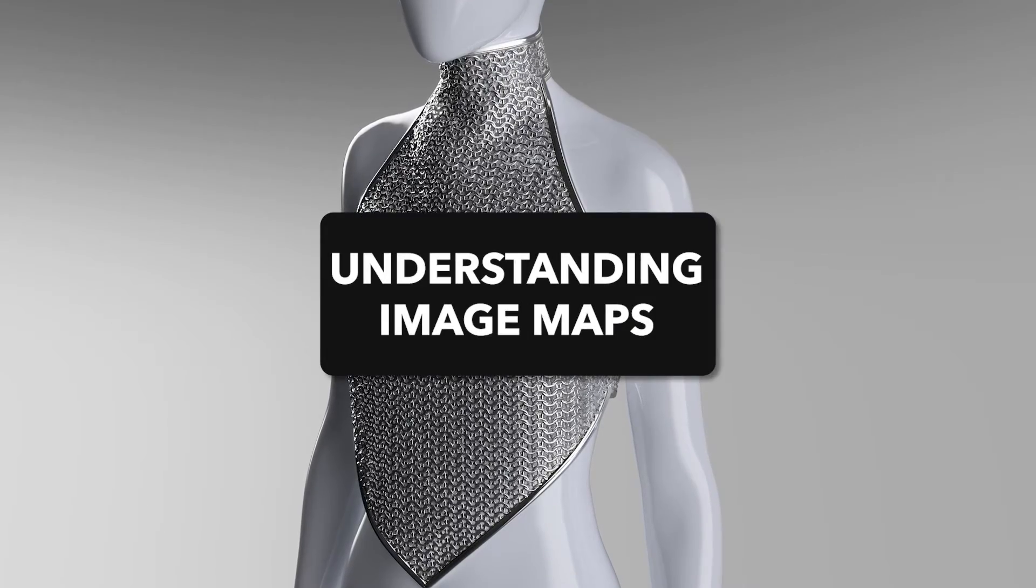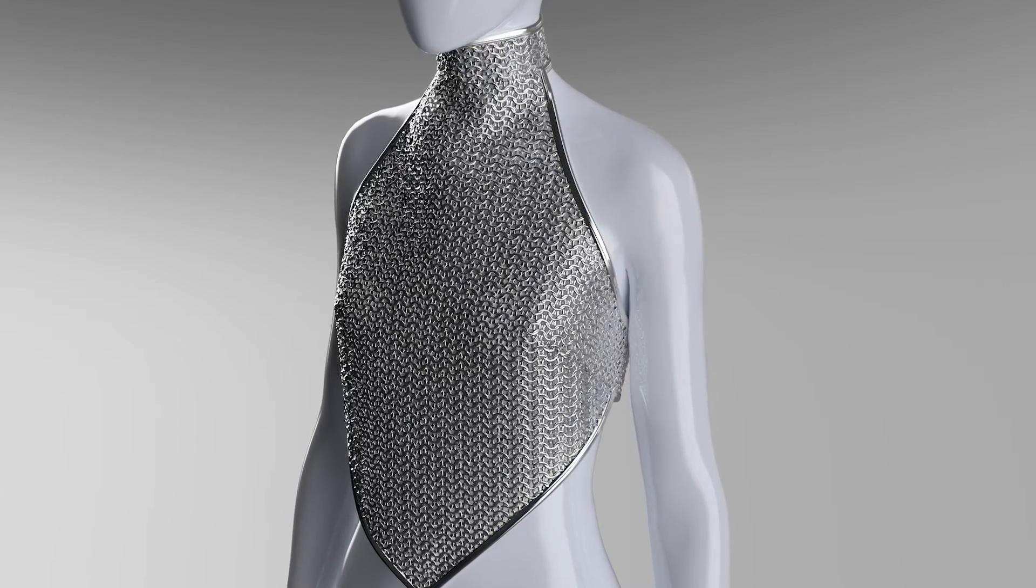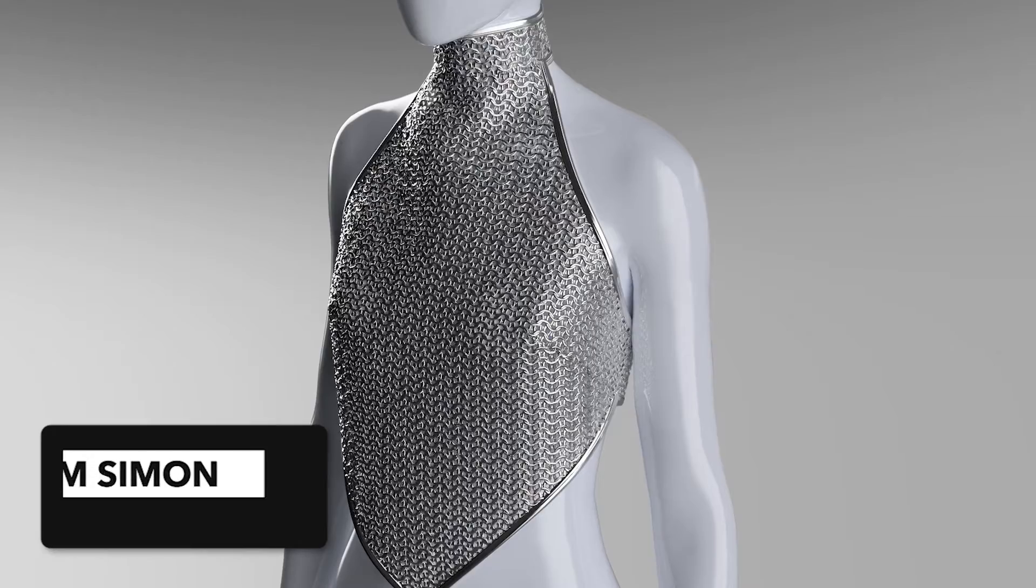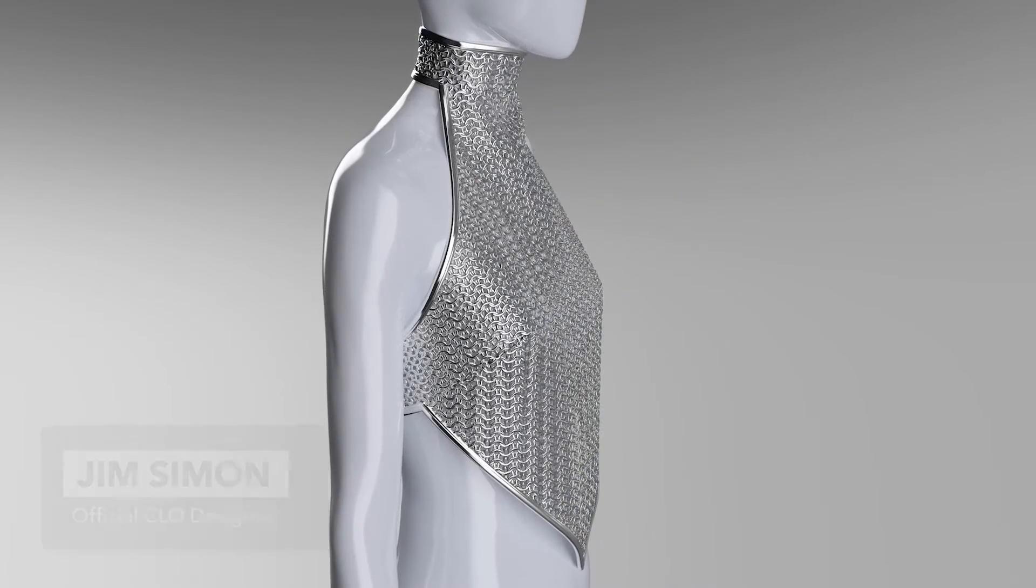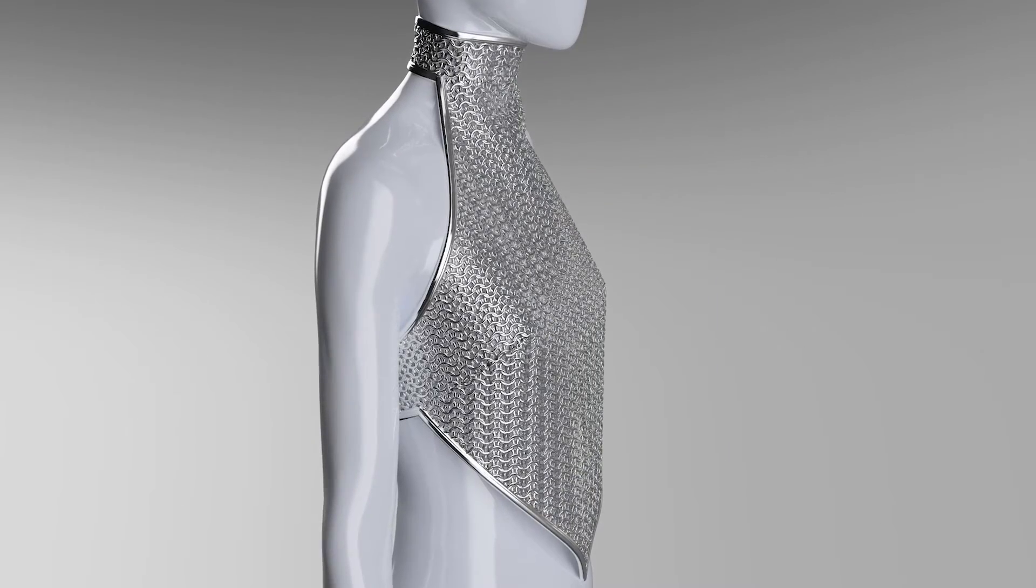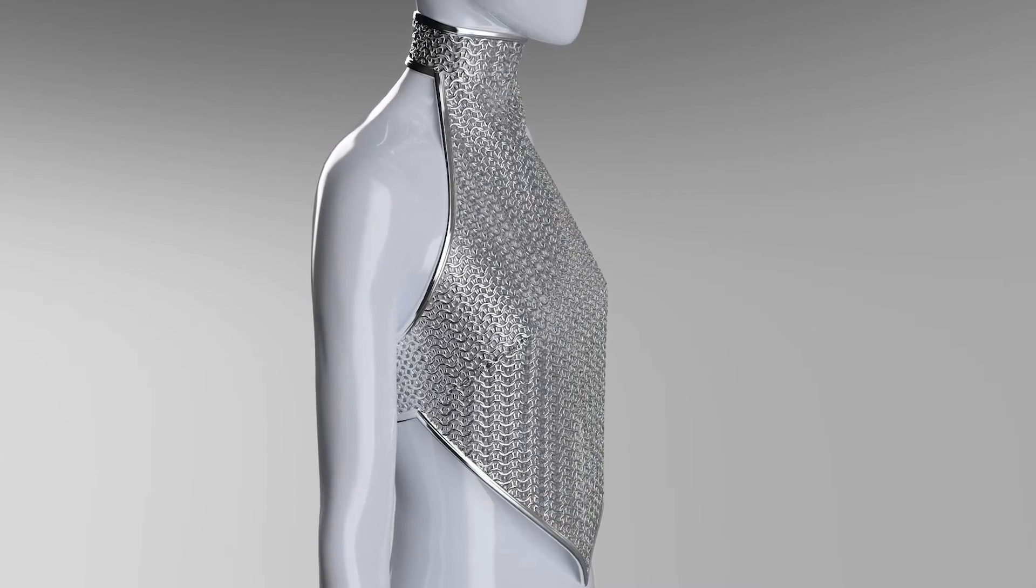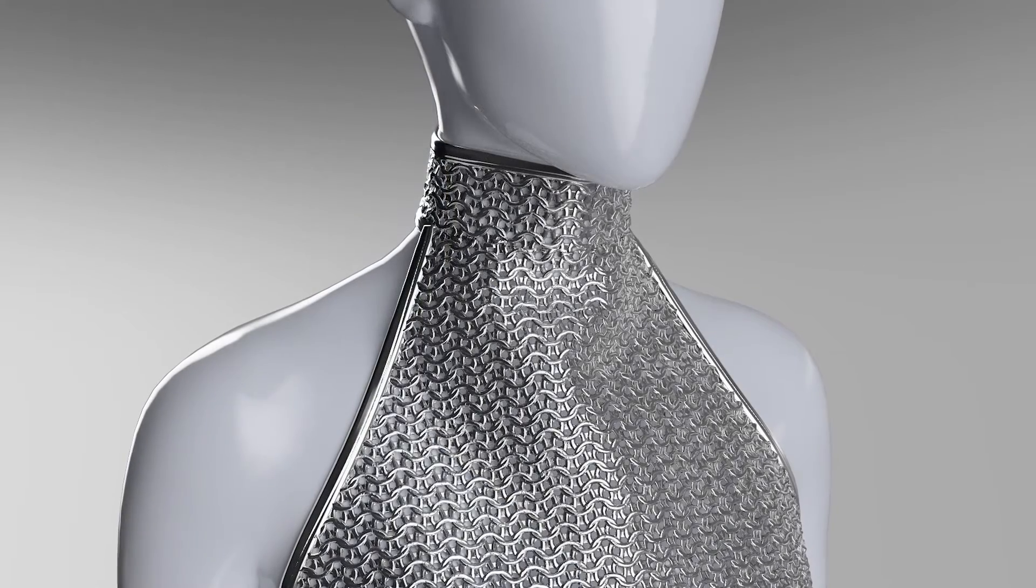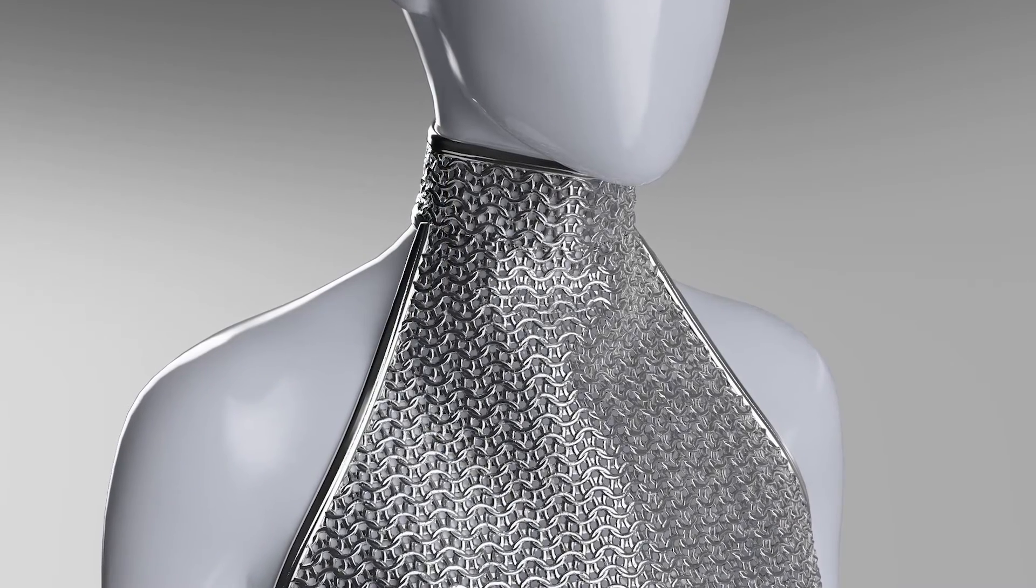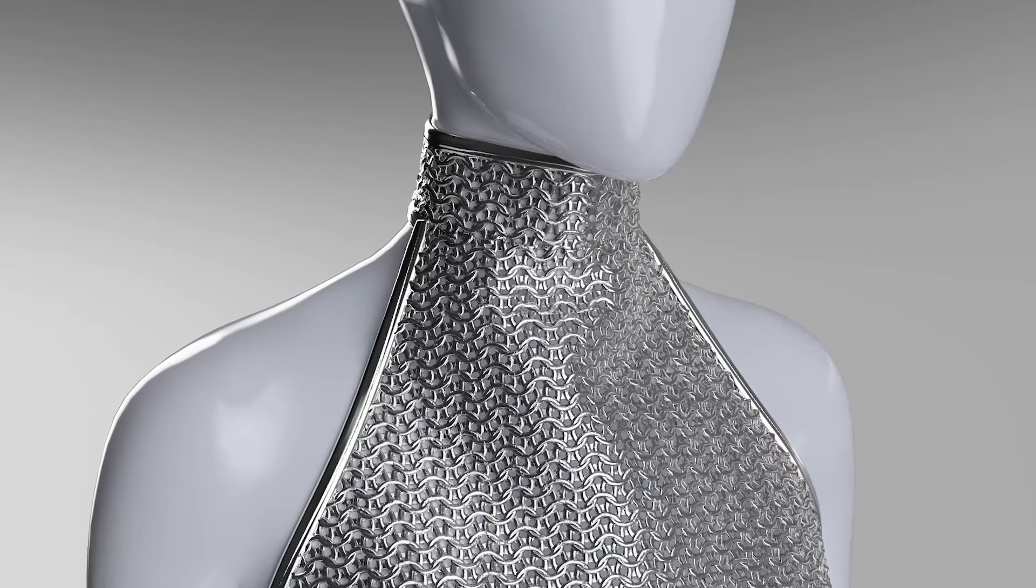Today I will be teaching you about using image maps to create fabrics in CLO. To demonstrate, we will create this chainmail fabric since it uses all six of the image map options. If you'd like to follow along, download the images linked in the description below.